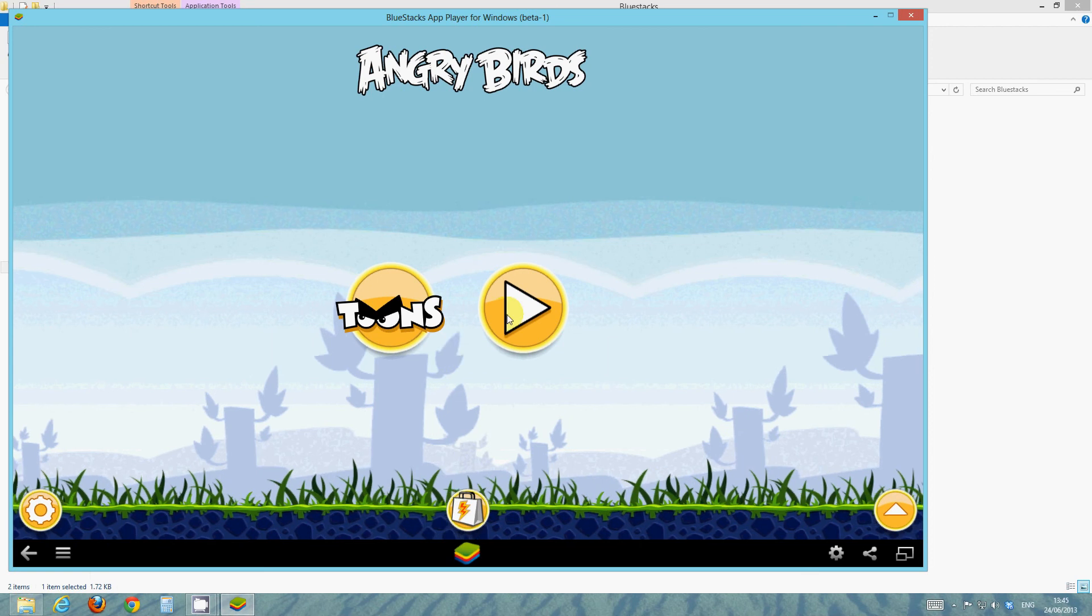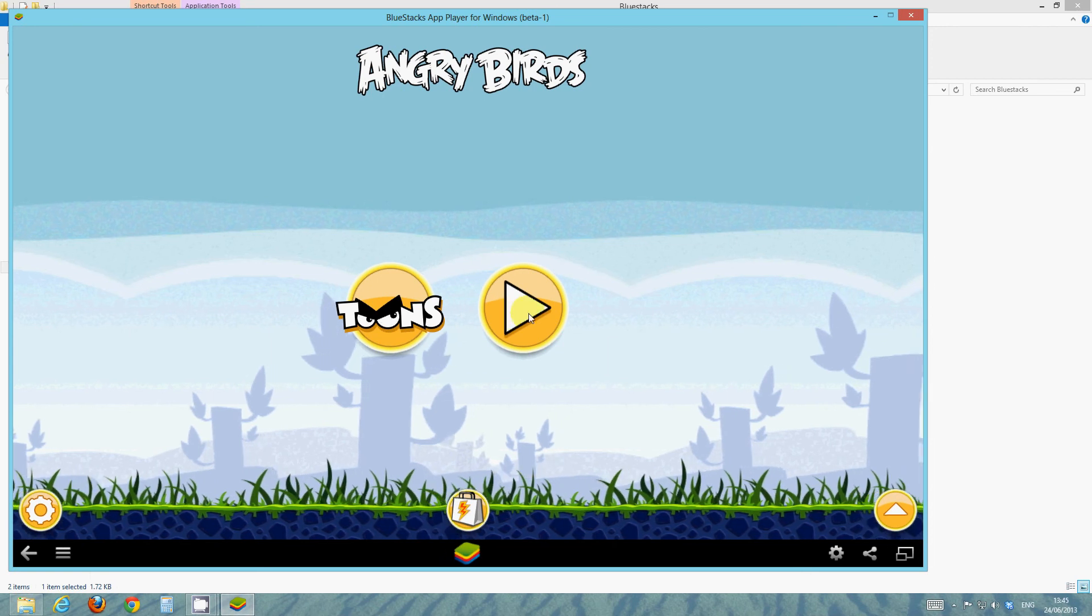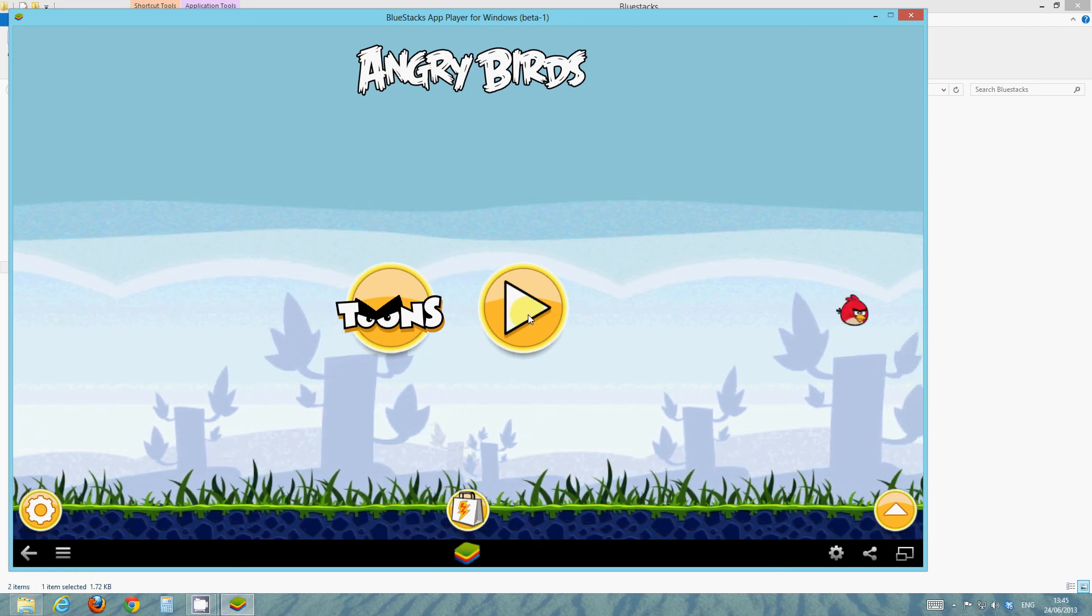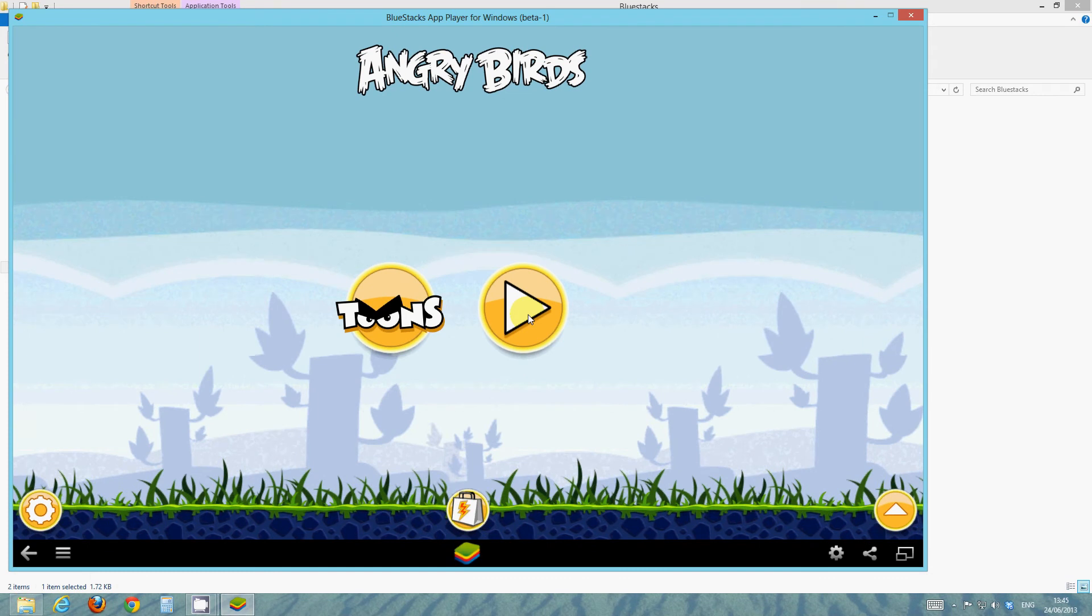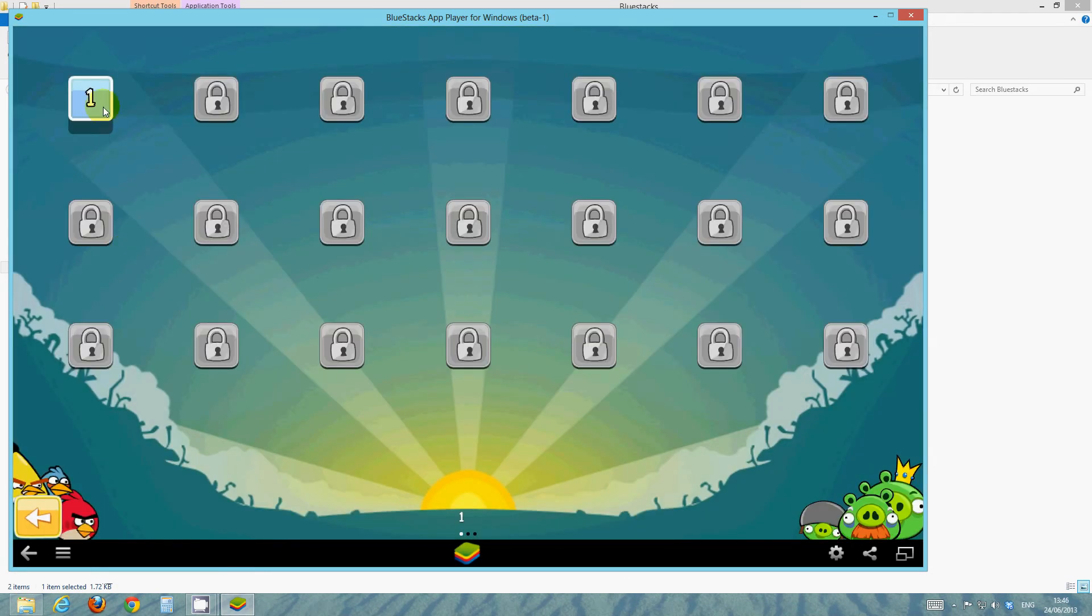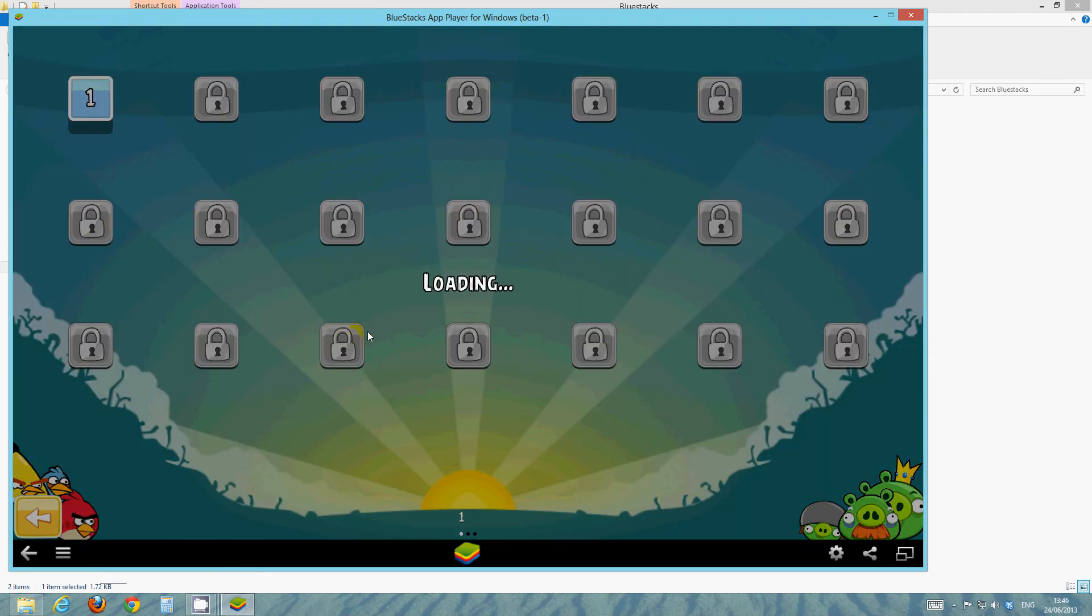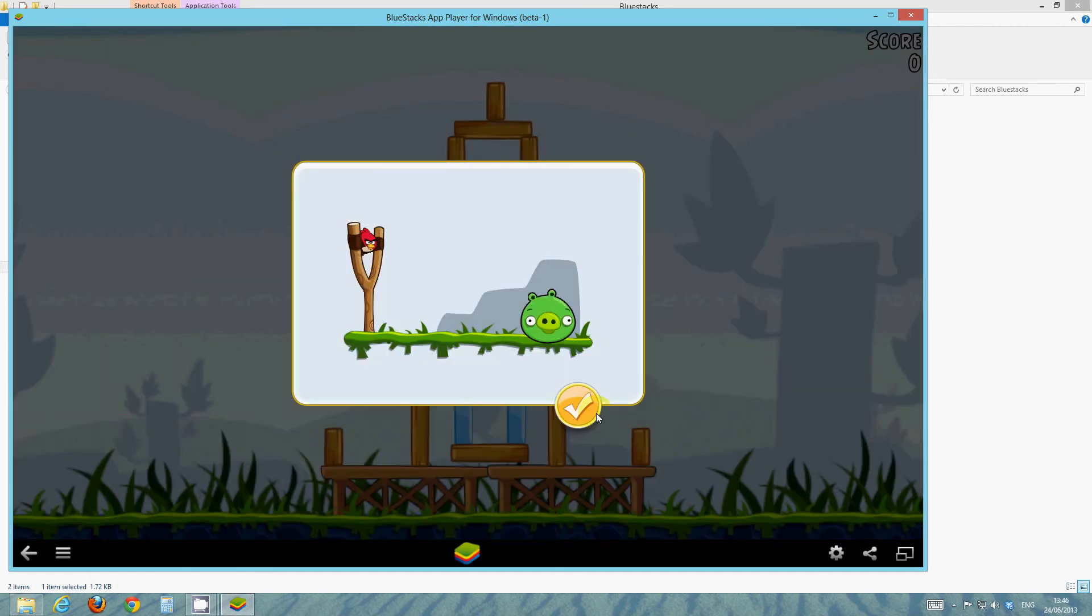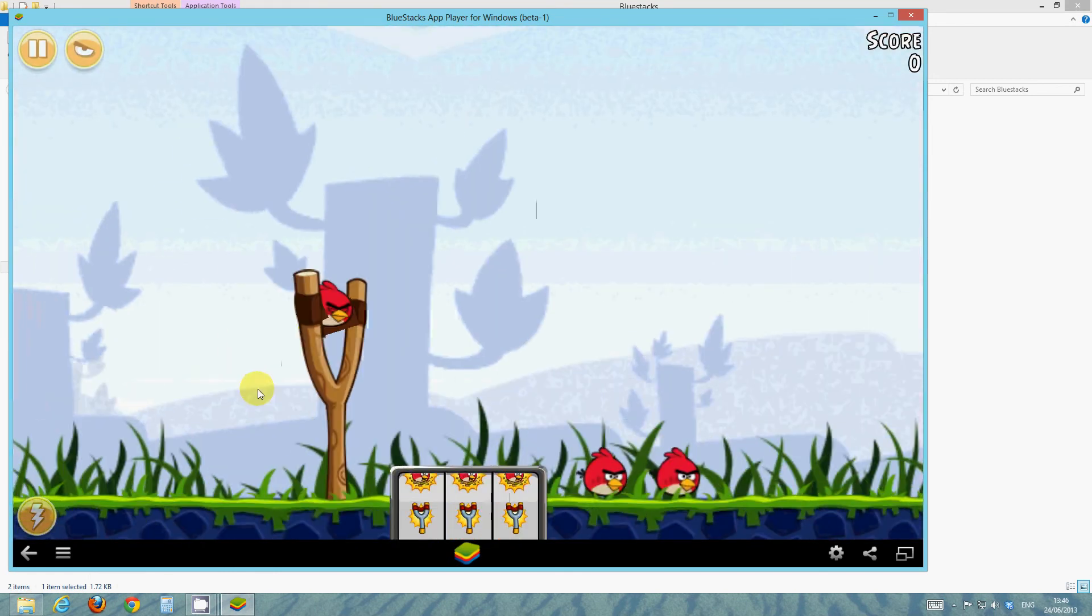It does that whenever you download an app off Google Play or something. So, just ignore that. And as you can see, this app should and will work perfectly fine.